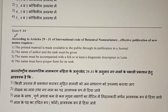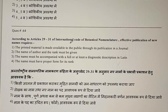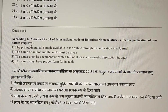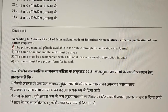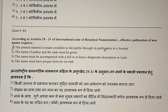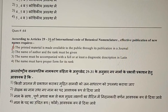Question 64: According to Articles 29–31 of the International Code of Botanical Nomenclature, effective publication of a new name requires that the printed material is made available to the public through its publication in general. The correct answer is the first option.